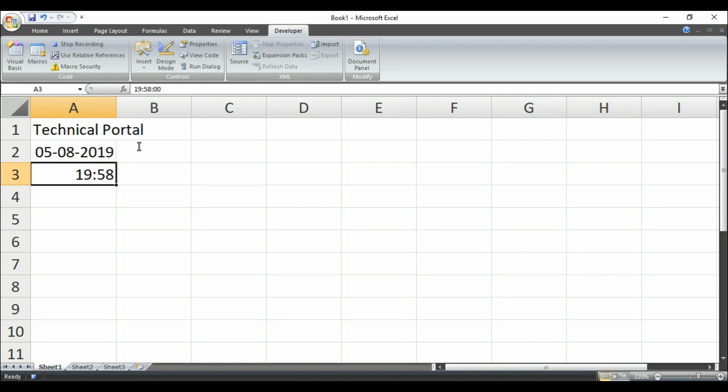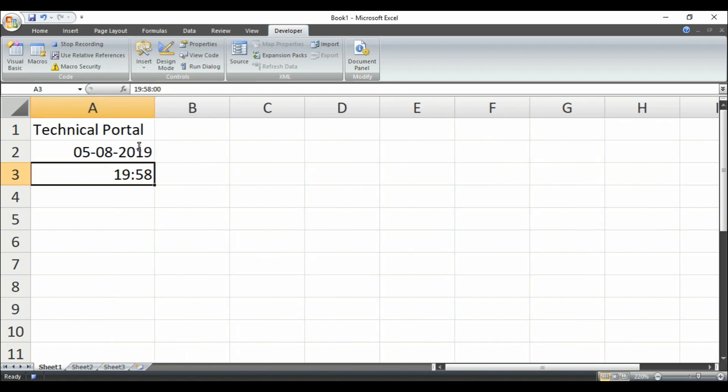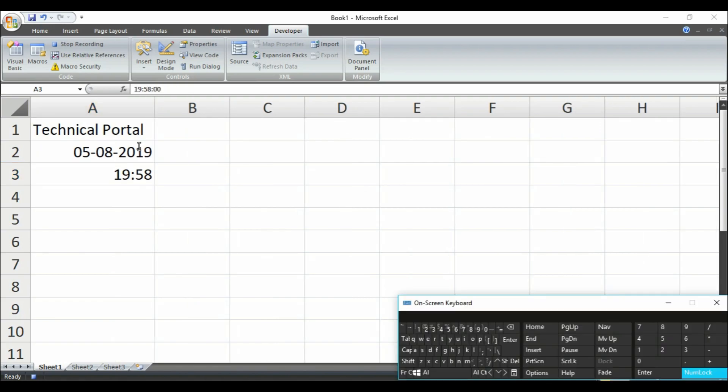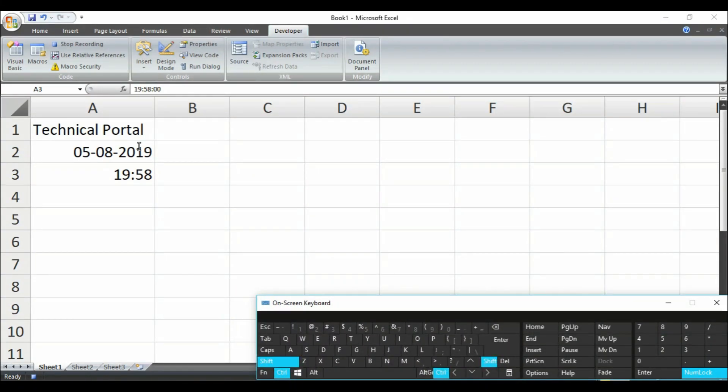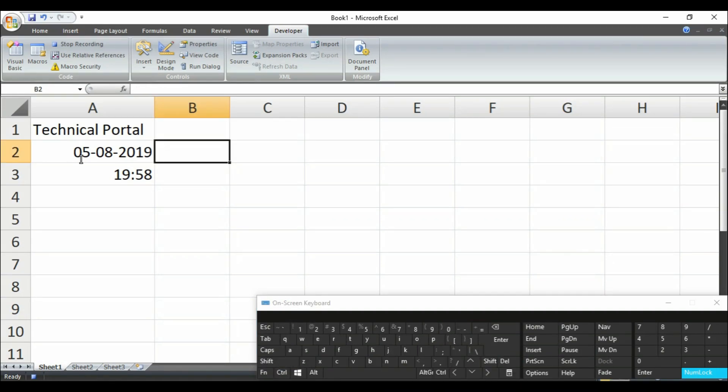So I would like to share a keyboard shortcut for you that whenever you press Ctrl Shift and semicolon, it will enter the time automatically. Look at here in this cell, whenever I type Ctrl Shift then semicolon, it will enter the time automatically.